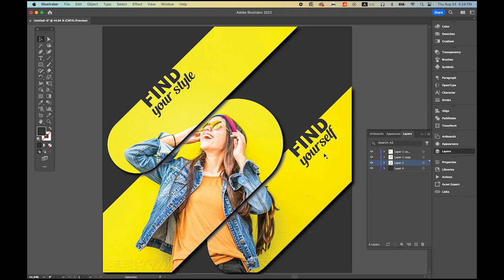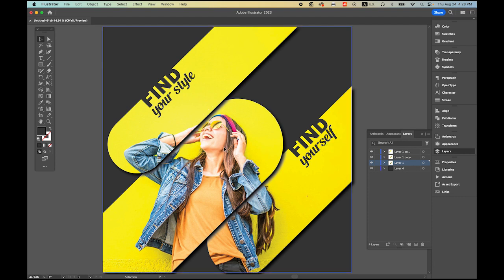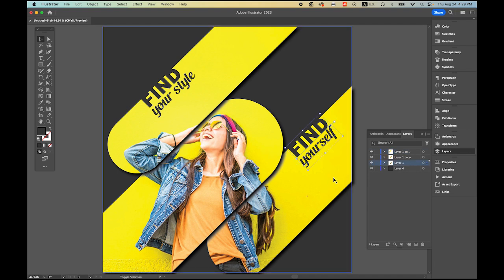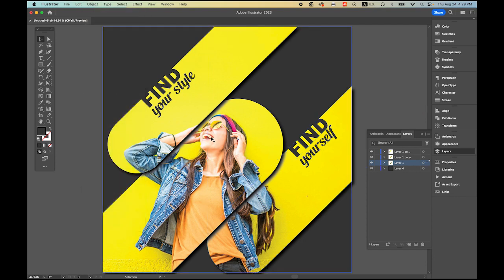Now before we do more, I want to group each one: the top shape with its text, the bottom shape with its text, and the middle one. Select the top 'Find', hold Shift, select 'Your Style' and the masked image, then Object > Group. I'll do the same for the bottom: 'Find Yourself' and its image, hold Shift, then Object > Group.